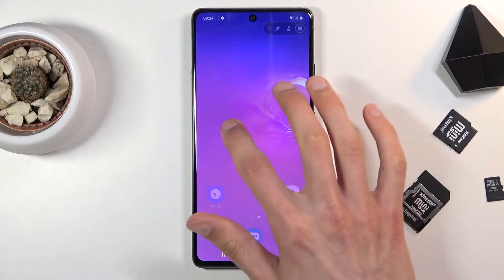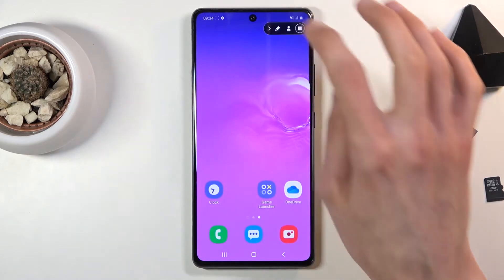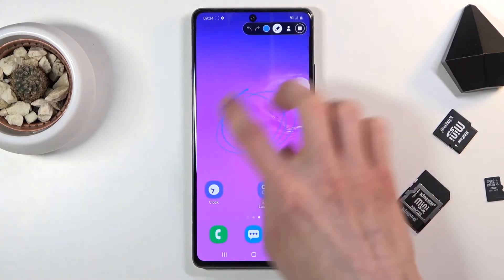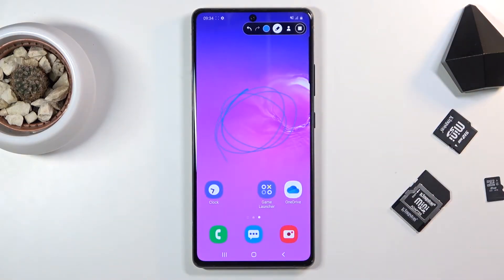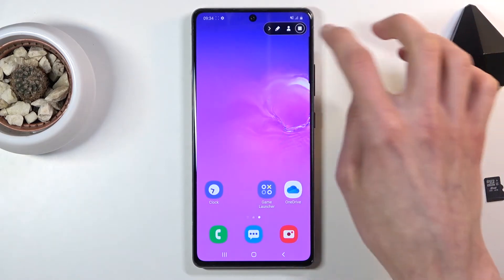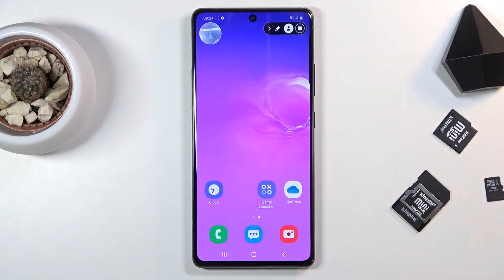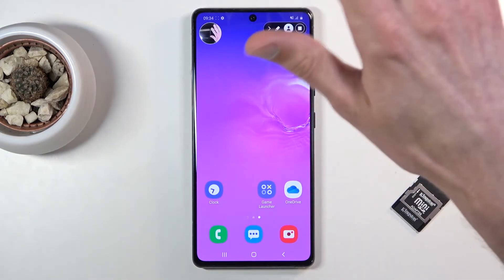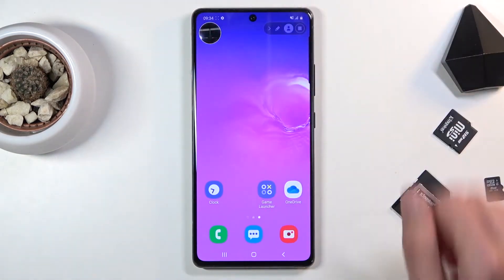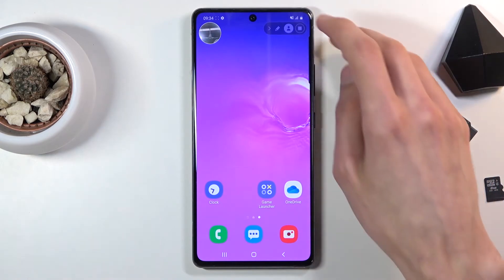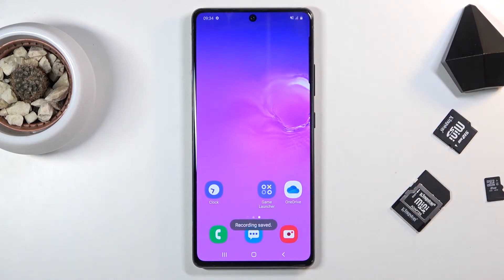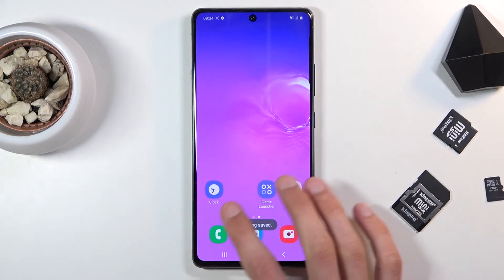There are also some things you can do while recording. Number one, you can tap on the pencil icon to start drawing on the screen. You can also turn on the front camera, move it around if you want, and once you're done you can tap the stop button to end the recording.